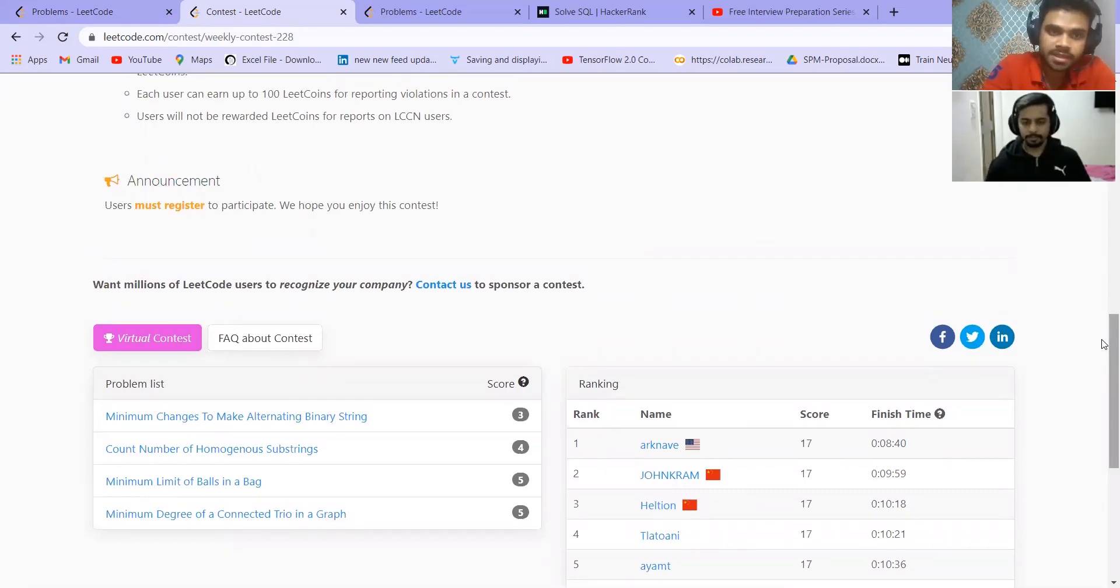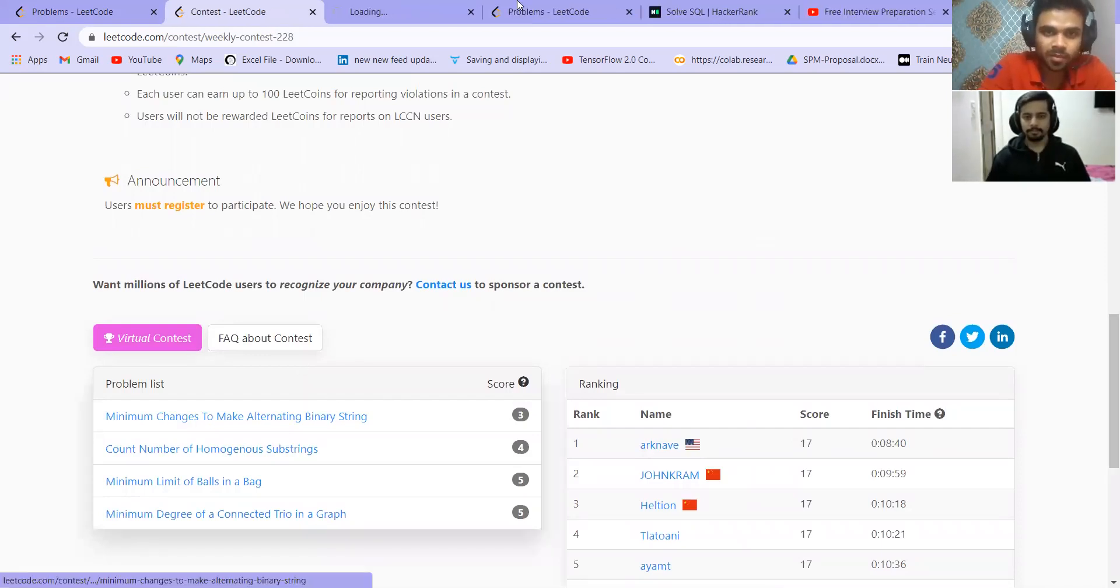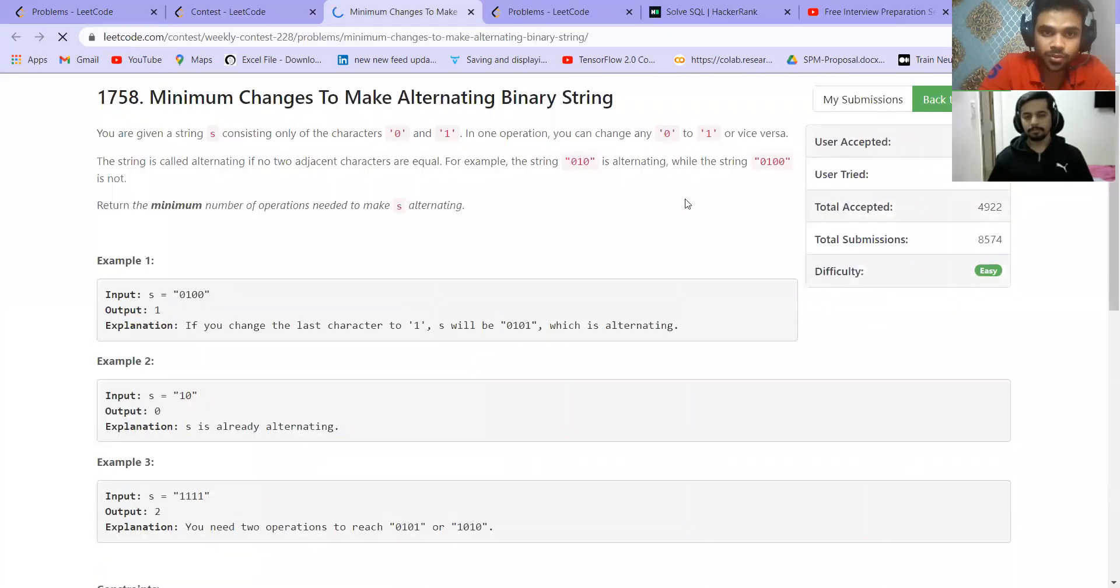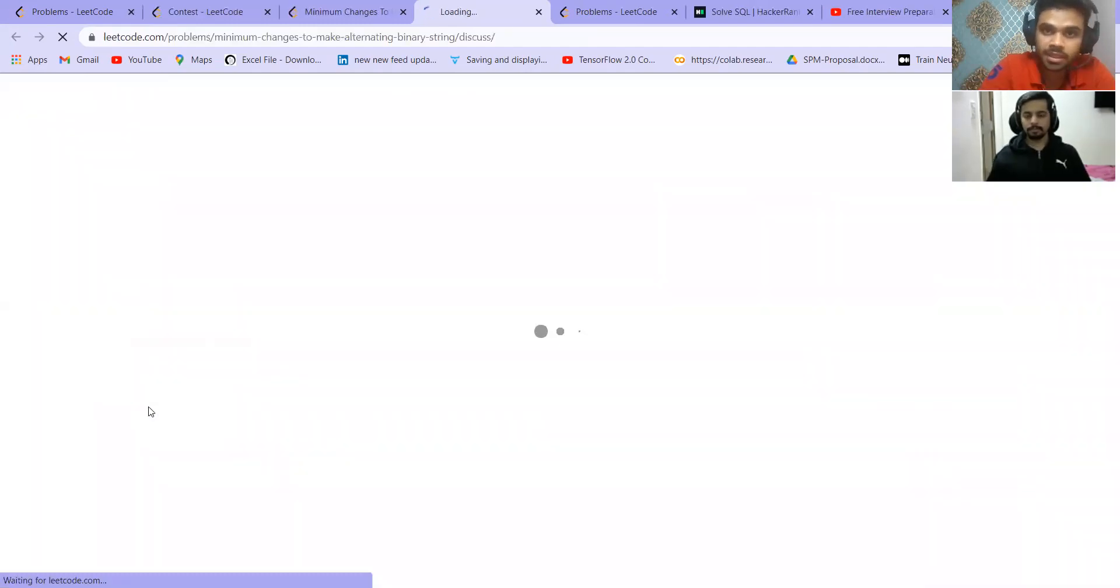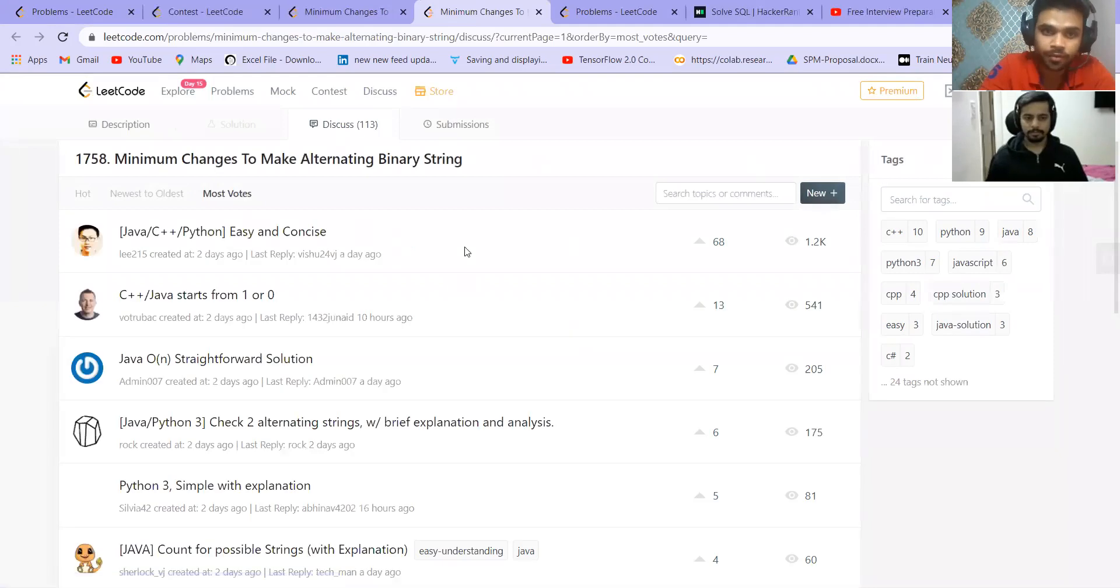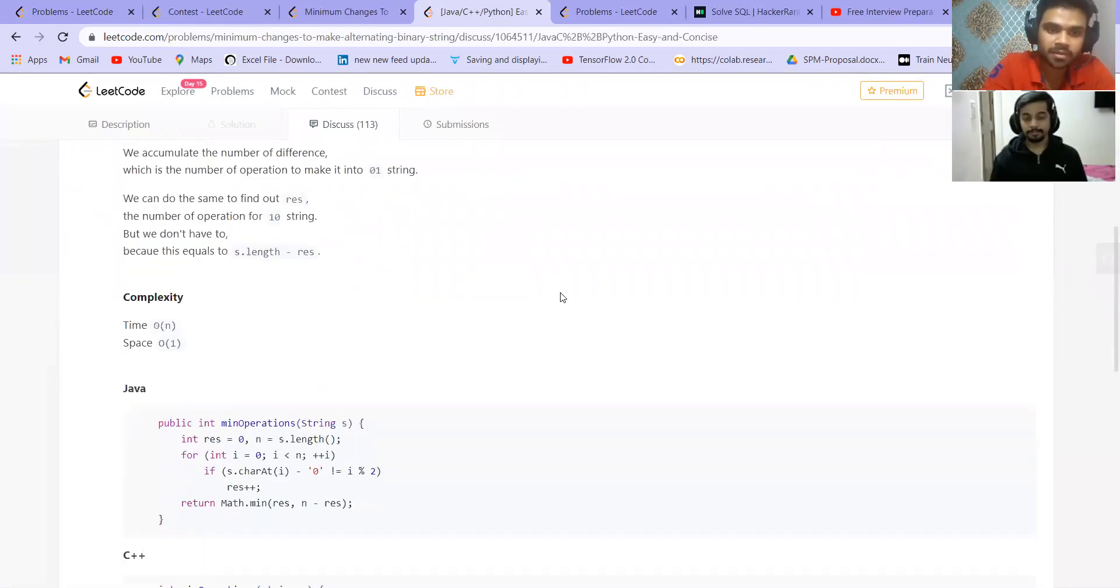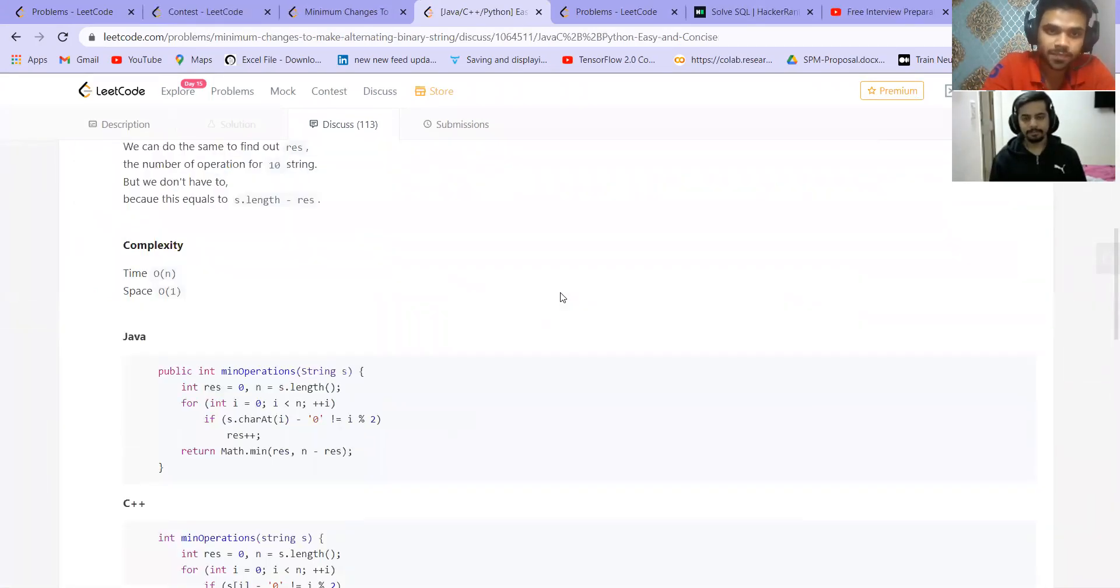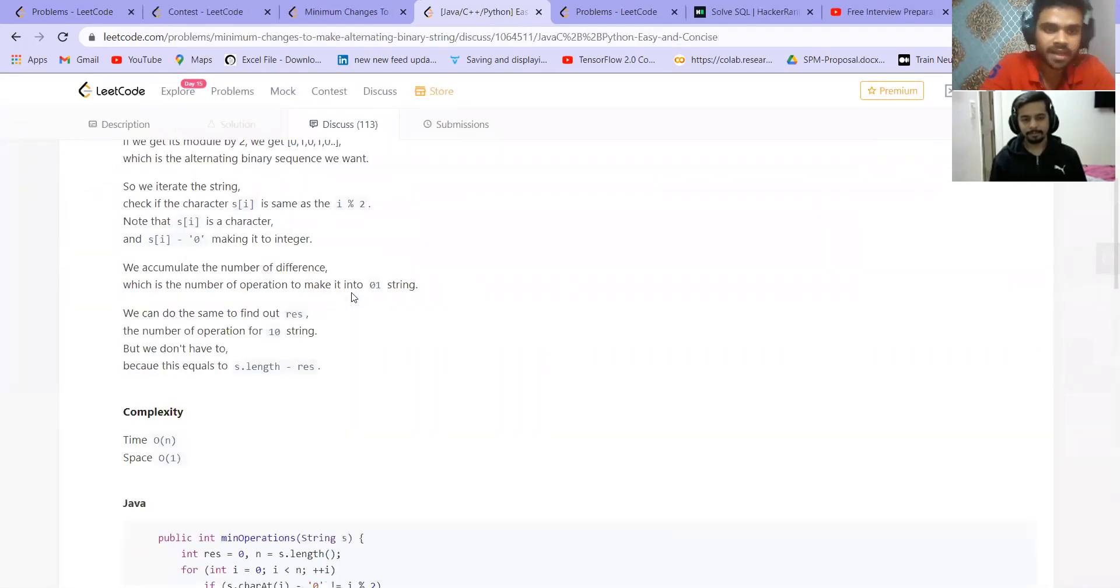As you are new to data structures and algorithms, it may be that you will get stuck in the first problem. So, don't get demotivated. The first problem is an easy problem. So, after the contest is over, you can go to the discuss section. Discuss is a really effective feature of LeetCode. You get a lot of solutions from different users and they are explaining it in a really good way.